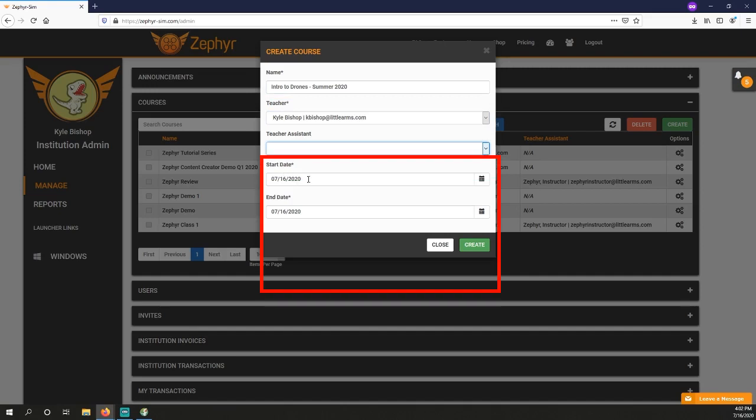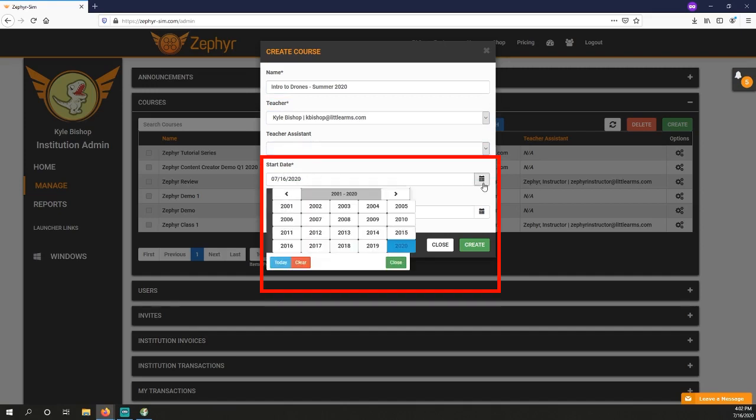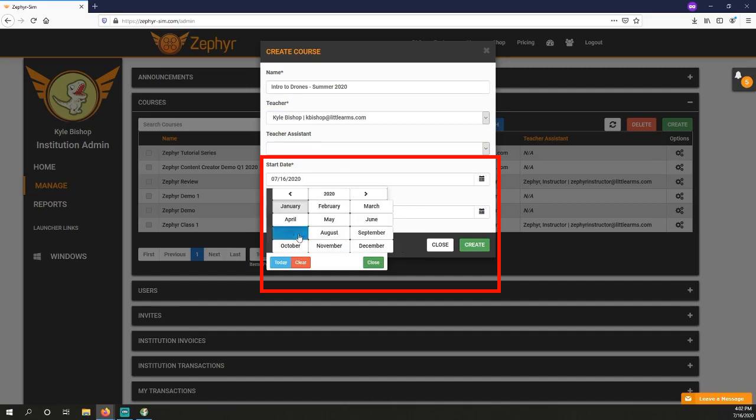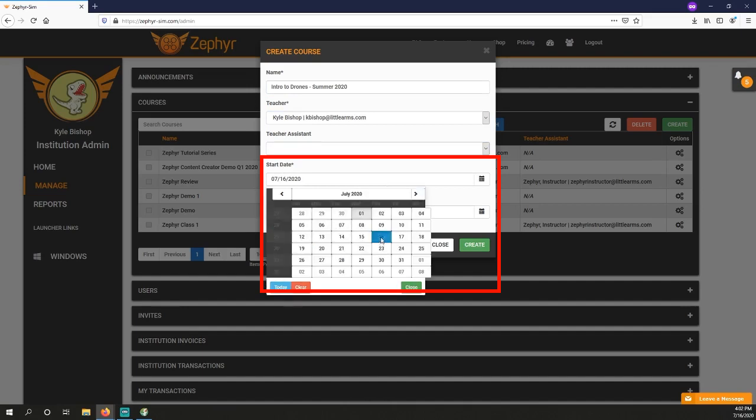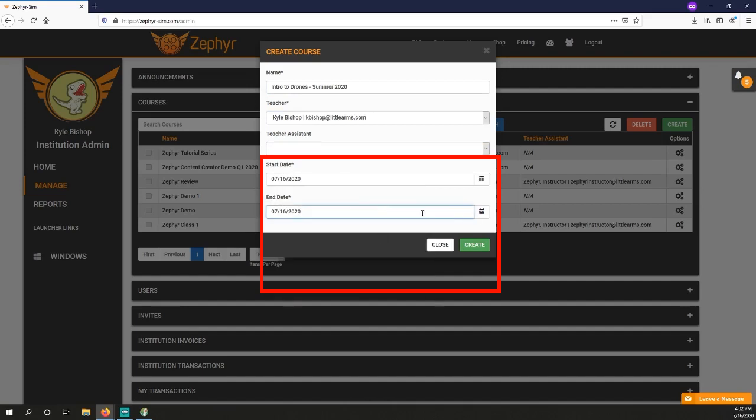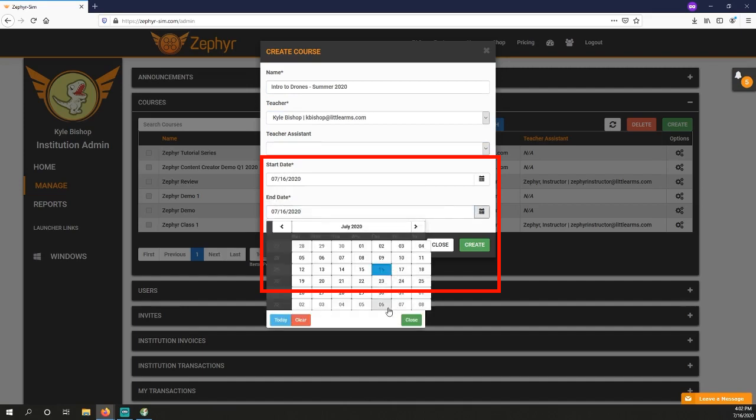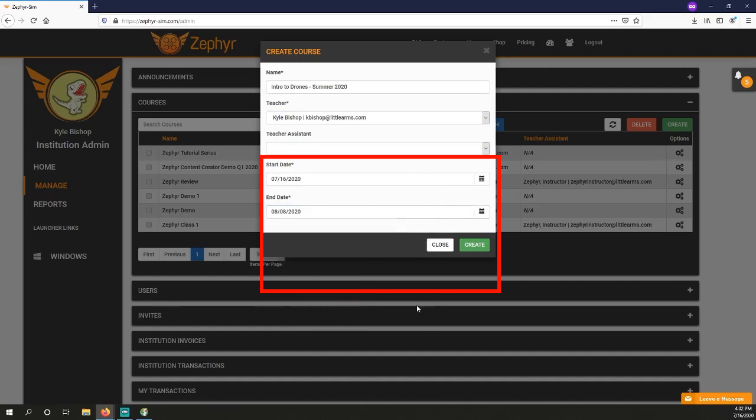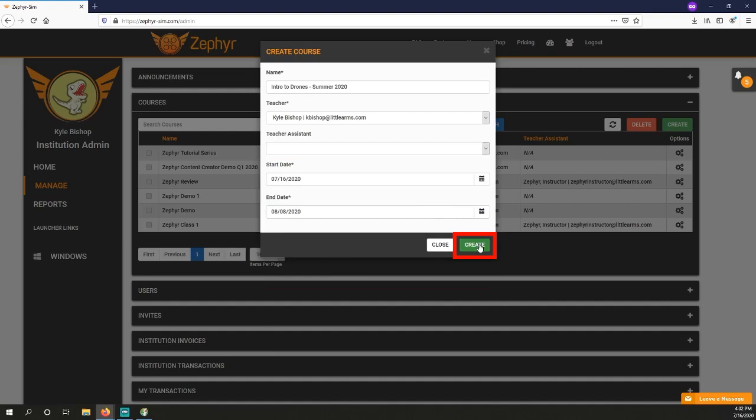Set a start date and an end date for your course. This usually matches up with your course's dates. It's worth noting that setting these dates does not affect the amount of time a student has access. It is purely for your own organizational purposes. Click the green Create button. Your course will now be added to the list of available courses.